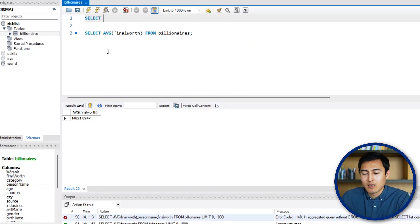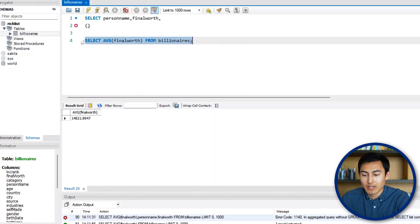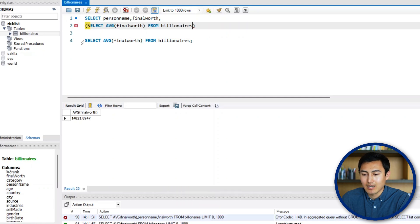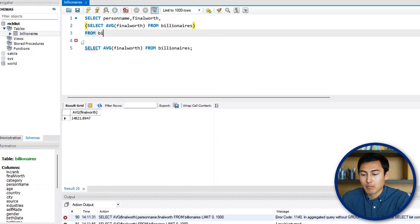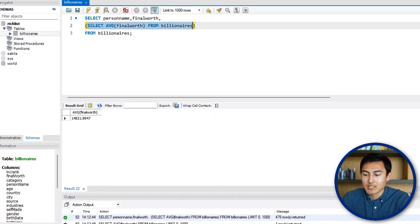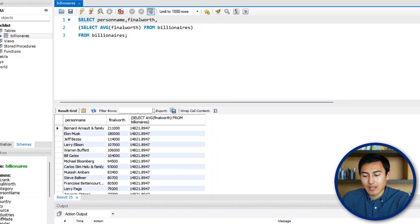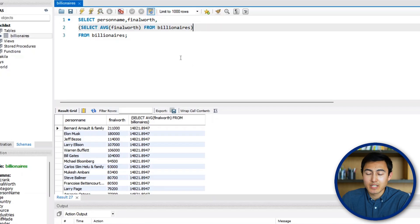To fix this, we SELECT person name and final worth FROM billionaires, and add the average as a subquery in parentheses: (SELECT AVG(finalworth) FROM billionaires). Running this gives each person's name, their net worth, and the overall average right next to it. Sub queries unlock much more powerful data analysis, and you'll often see multiple subqueries nested inside each other referencing several different tables.